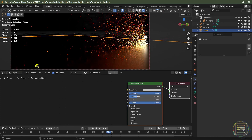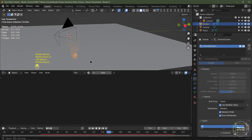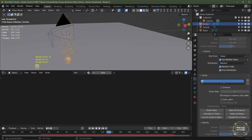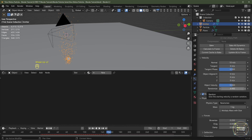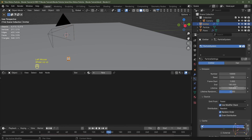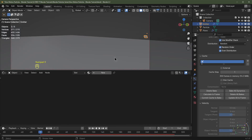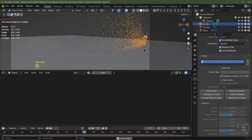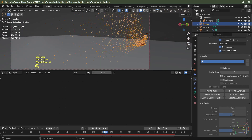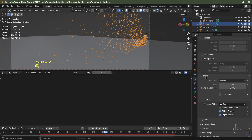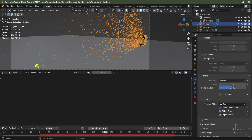I'm not happy with the particles spreading out too much, so I'll decrease the randomness. I'll delete all bakes, change the Velocity Randomize factor to one, and increase the particle count from 10,000 to 25,000. I'll change the seed, skip back to frame one, and click Bake All Dynamics. In the particle Render settings I'll change the particle size to 0.1 and give it a Scale Randomness of 0.5, then hit F12.